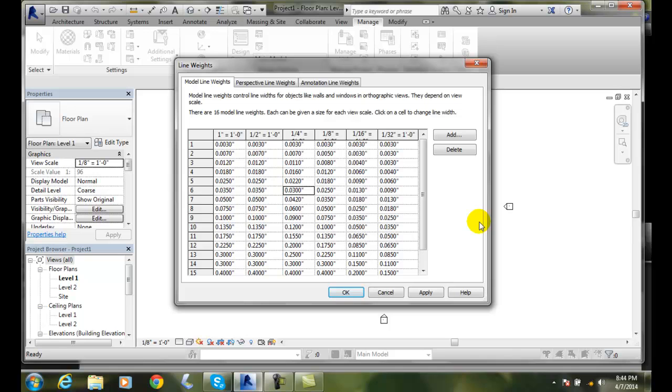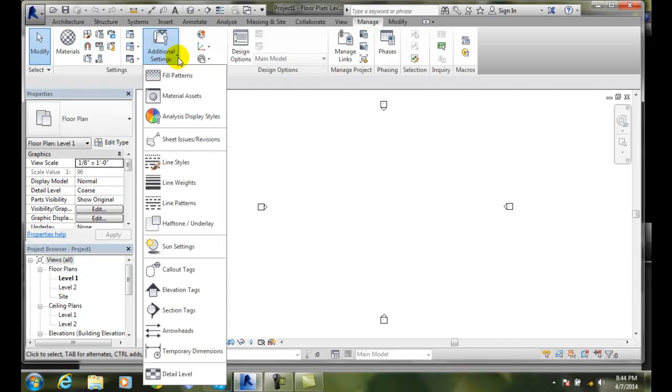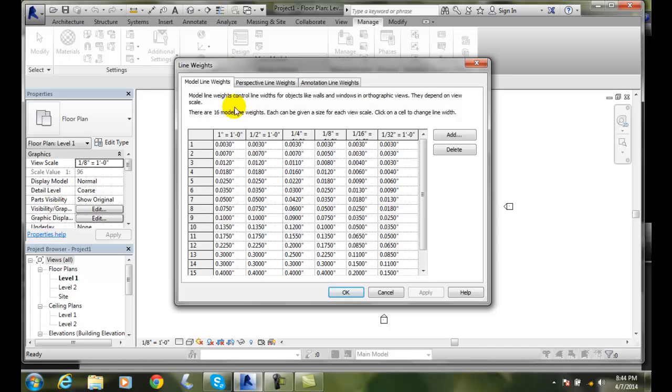But these are a pretty good starting point, and you can tweak them as you see fit. These are our line weights. And again, they're found in our Manage tab, Settings, Additional Settings, and go down to Line Weights. We can control our model line, perspective, and annotation line weights.